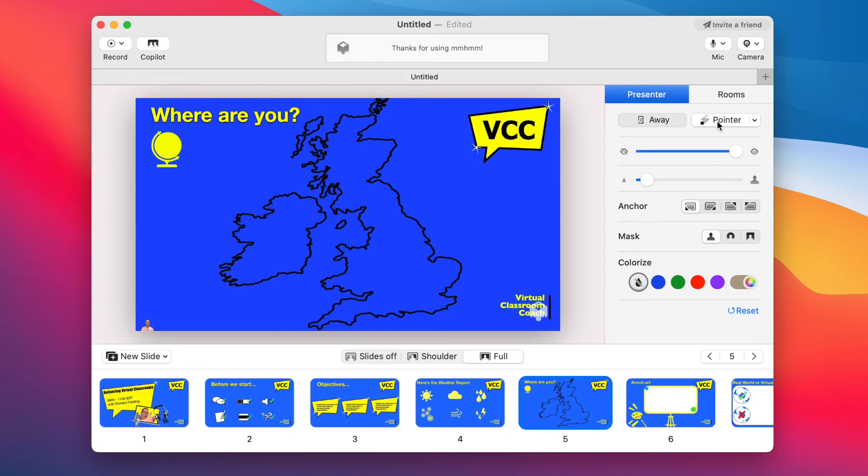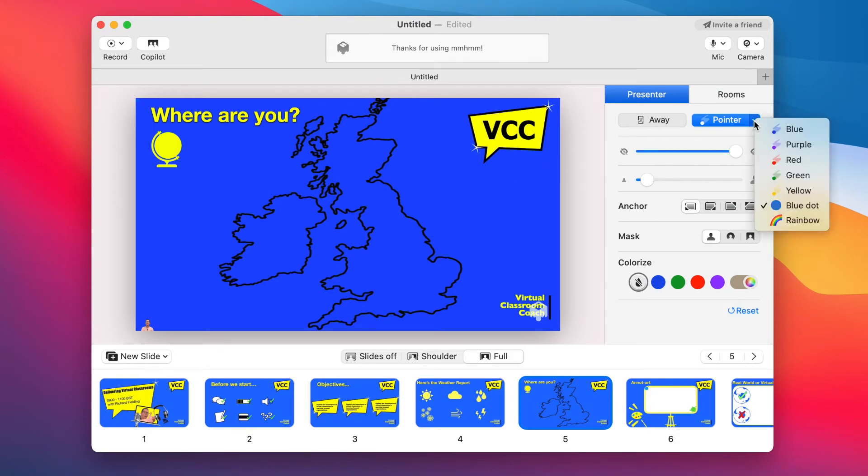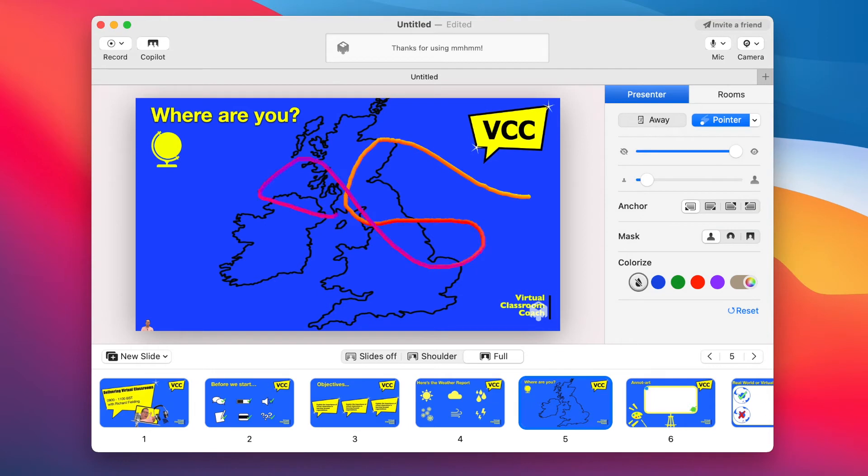Time for more fun. So have you noticed the pointer button over there on the right? Well, give that a push and you can go all interactive anywhere on the screen. And the little disclosure triangle next to the button lets you choose some wild effects that really would wake anyone up. Watch out for crazy cats there.